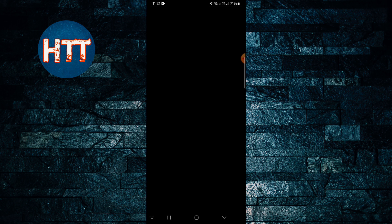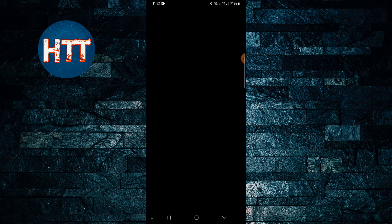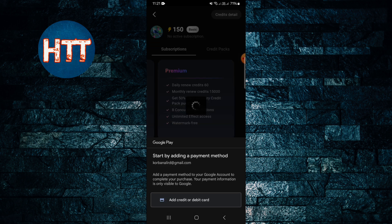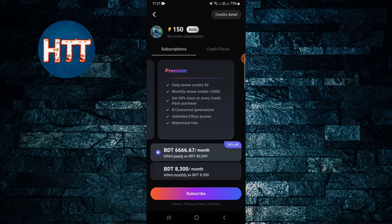You need to add your credit or debit card. Once you save it, you can continue and you will successfully buy a subscription on Pixbar's. This is how you can buy a subscription on the Pixbar's application. See you in the next video.